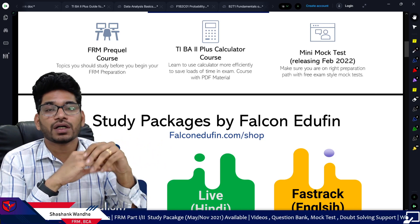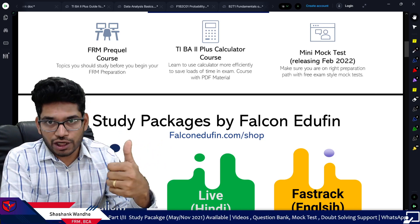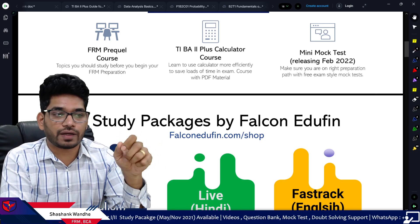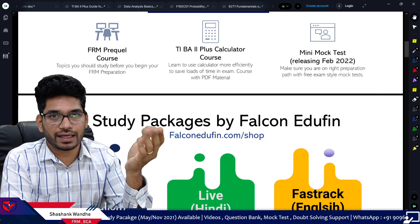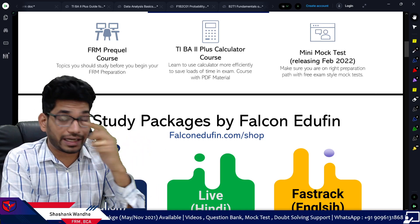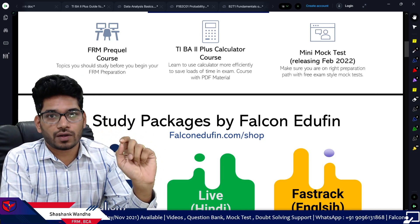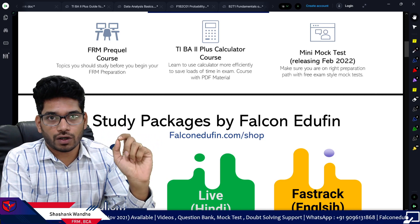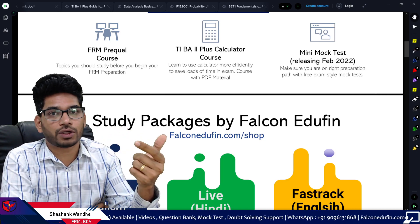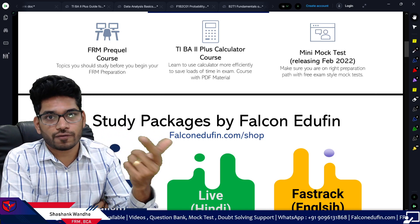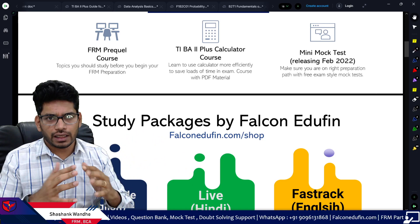For the FRM Prequel Course, TI calculator course, and mini tests, you need to locate the dashboard, which is near the social media links — you will see a red color logo. You have to register on falconidifferent.com, create your credentials, and then you will be able to access these courses for free. Other free courses are also coming up and are currently in progress.